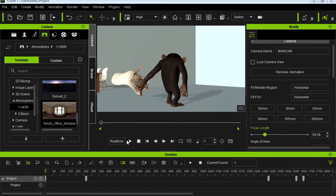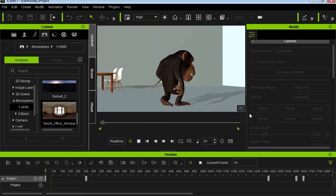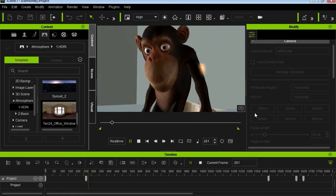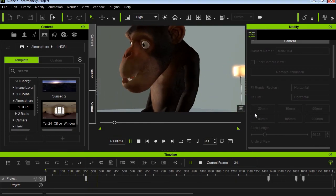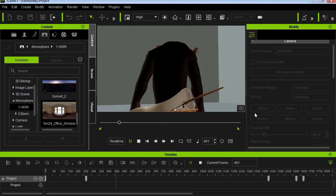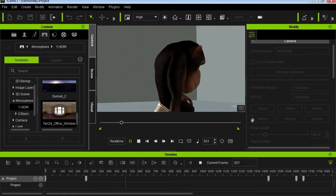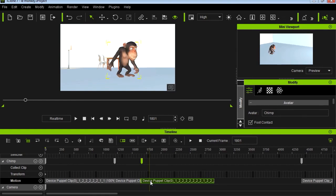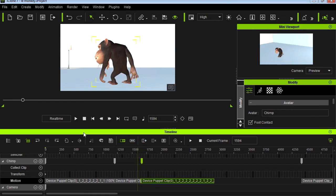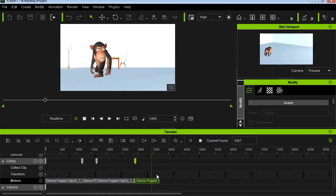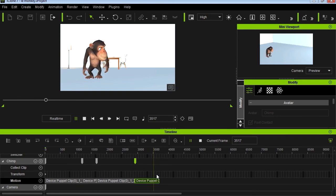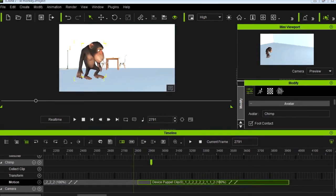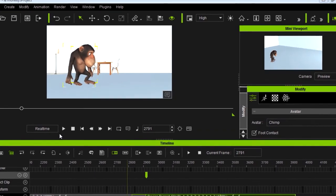iClone 7 is great because you can edit the lighting, import assets — you can do anything here. It's a full package for making movies. There's a bell next to the subscribe button, make sure you click that. Hit the like button and I'll see you in the next video. Bye now.